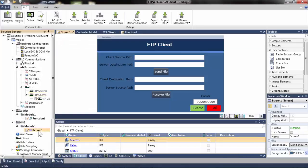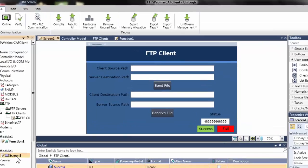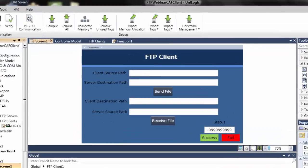An HMI display screen has been previously built in this video. The client source path, server destination path, server source path, and client destination path have been previously linked to four separate user-defined text boxes on the HMI. These tags are used to reference file locations on the SD card and server. The send file and receive file buttons will trigger the transfer of files. On the bottom right-hand corner of the HMI display, the status message, success bit, and fail bit are used to monitor the progress during the transfer.